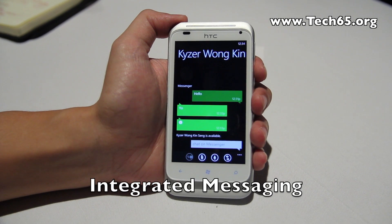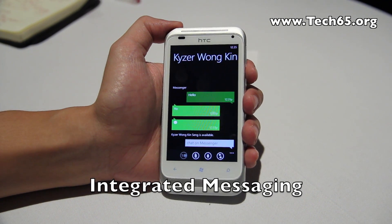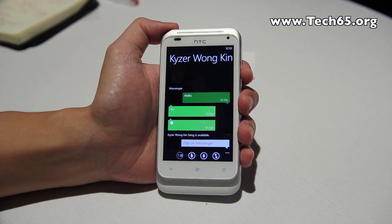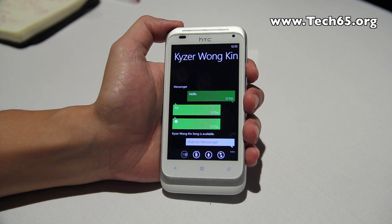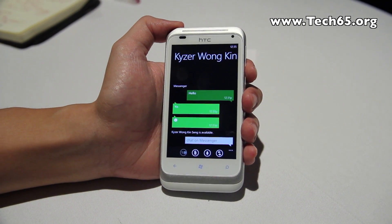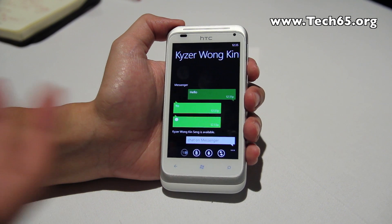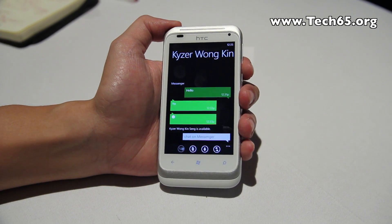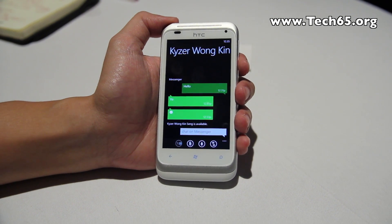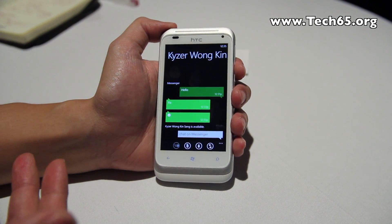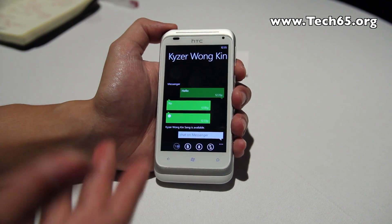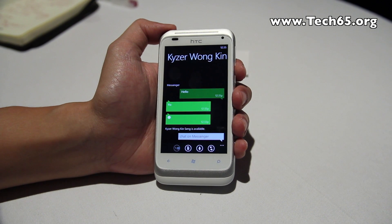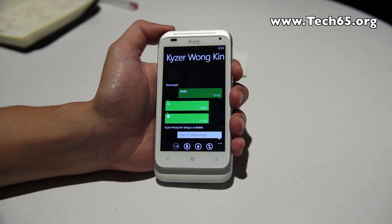Another feature is integrated messaging, which brings together SMS, MSN Messenger, and Facebook Chat in one unified interface — pretty much like a standard SMS thread. When a contact transitions from SMS to Messenger or Facebook Chat, it seamlessly follows through and sends the message via whichever chat platform they're on.